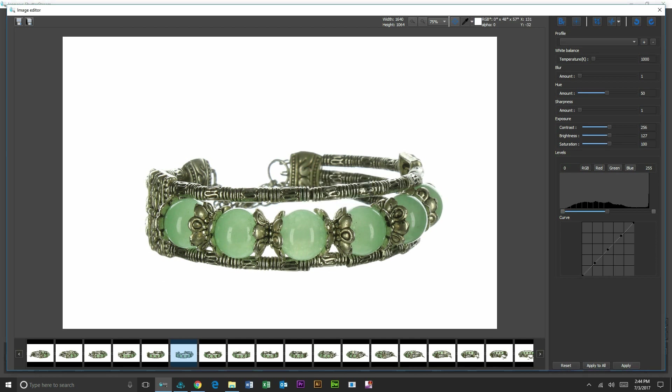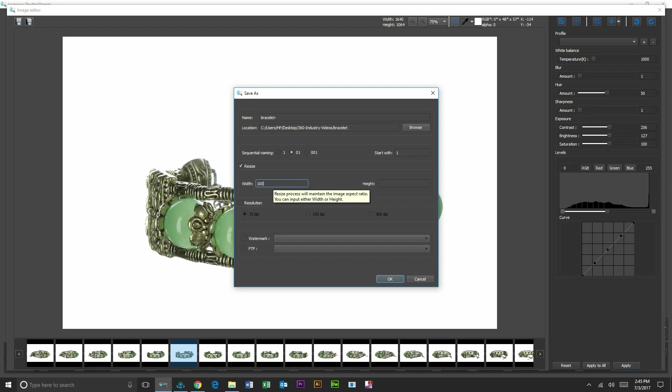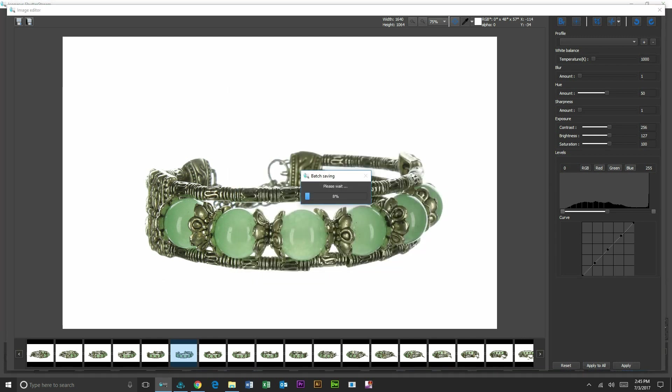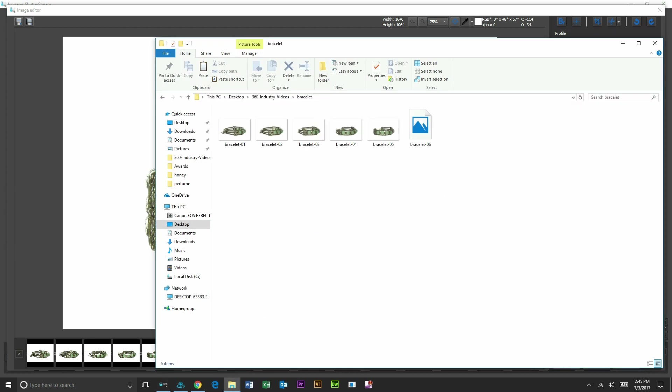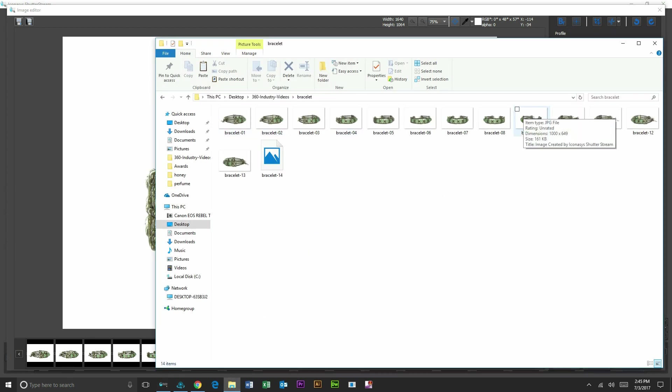And then our last step here will be to go ahead and output these. I'll choose my file output location, rename my file. I'll just call it Bracelet. It's going to rename them sequentially, zero one through twenty-four. I can also choose to resize all my images. Maybe I want all these in my 360 view at a thousand pixels wide. Simply from here I'm going to hit OK. And that is going to save to our specified folder, which I've opened here. And you can see it's outputting the entire set of images at a thousand pixels wide while also renaming.